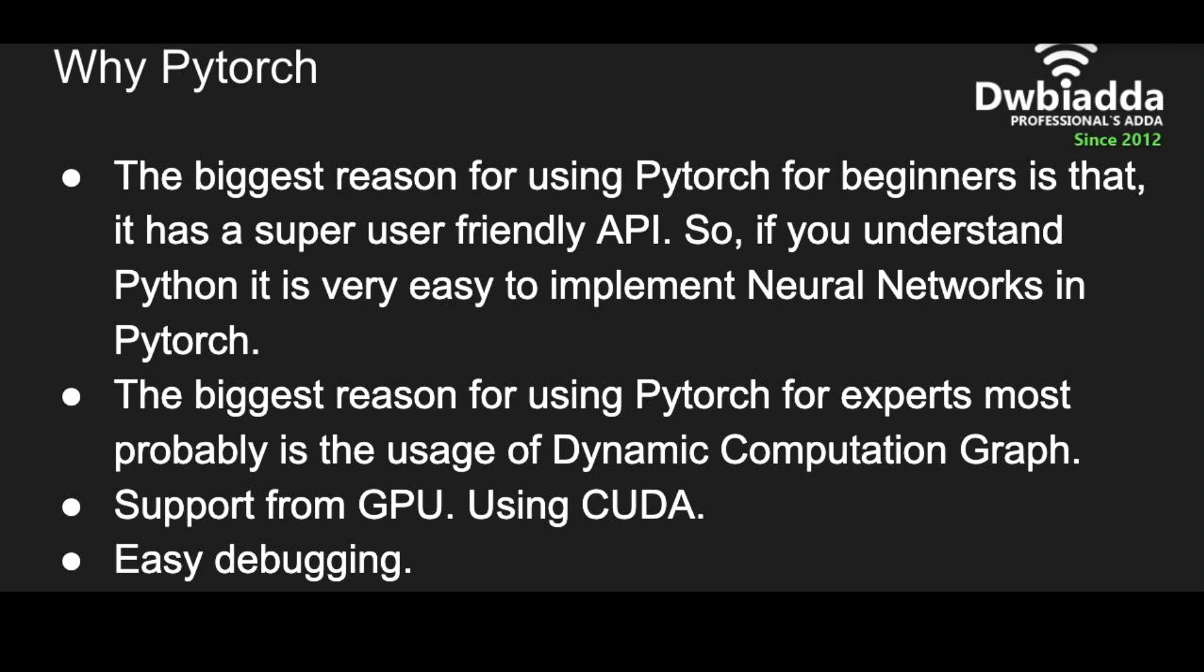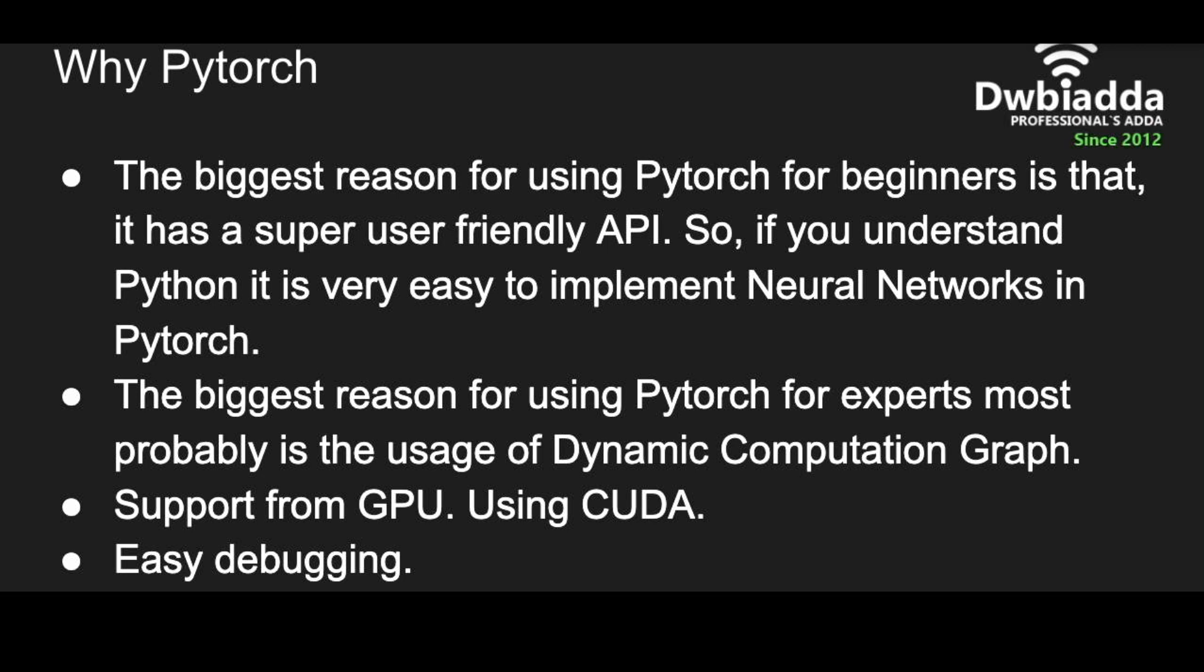The reason that it's famous among experts is its dynamic computation graph. We will learn more about computation graphs in the upcoming videos. For now, just understand that when you are implementing deep neural networks in the back propagation stage, you need to take derivatives and a lot of derivatives. To understand those, we create computation graphs. In most other platforms, computation graphs are static, but dynamic computation graphs have some leverage over static computation graphs.